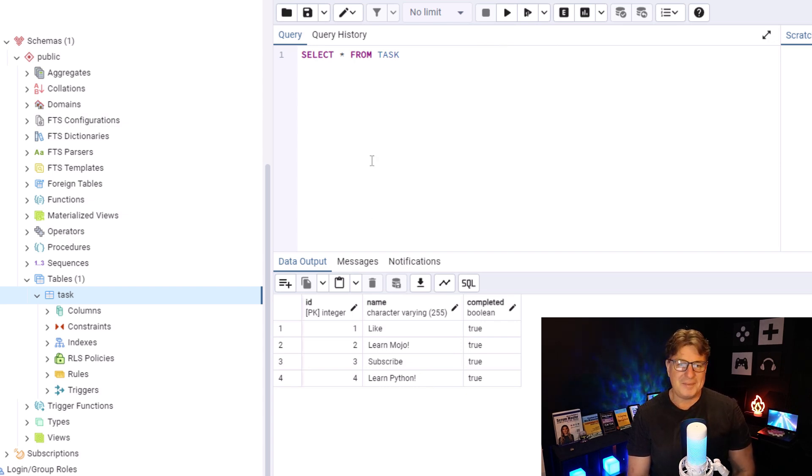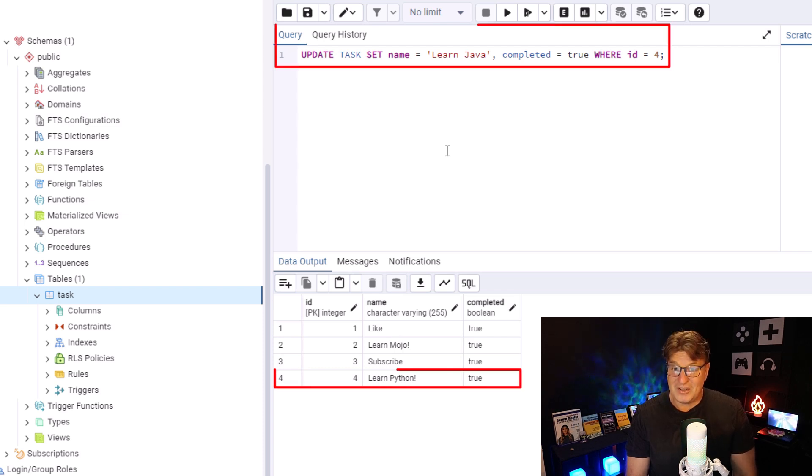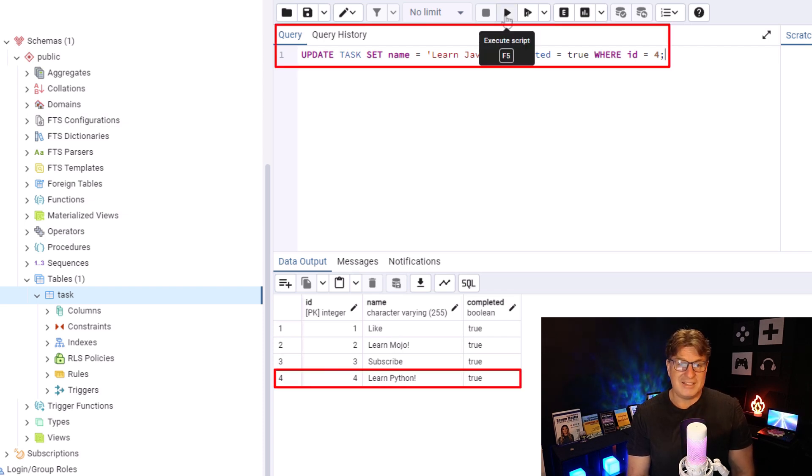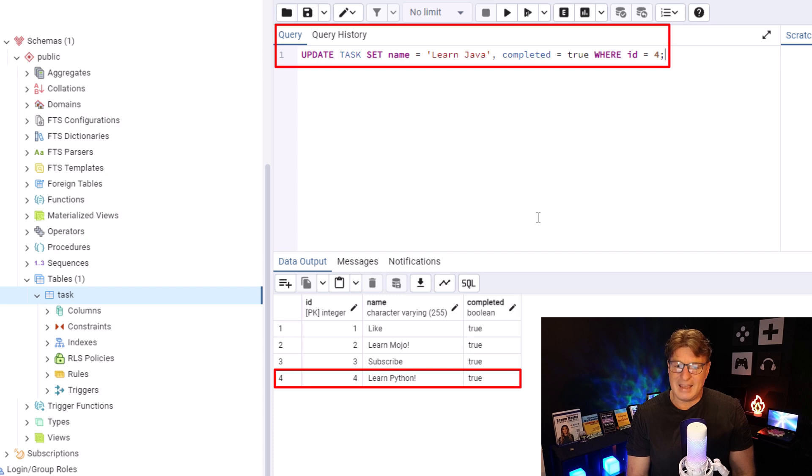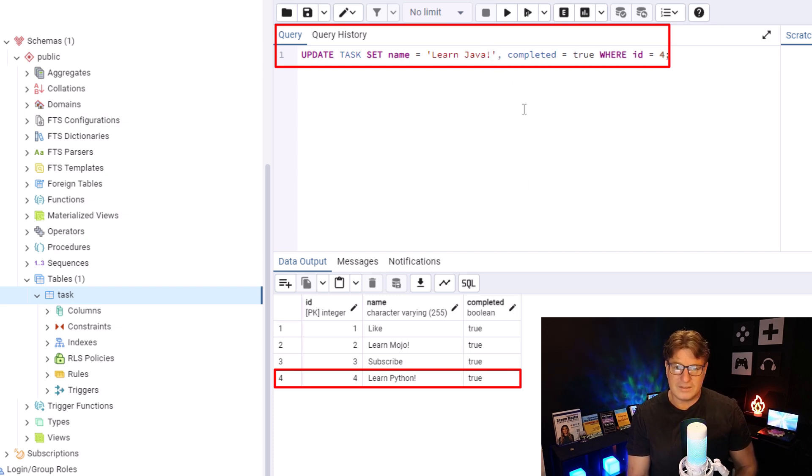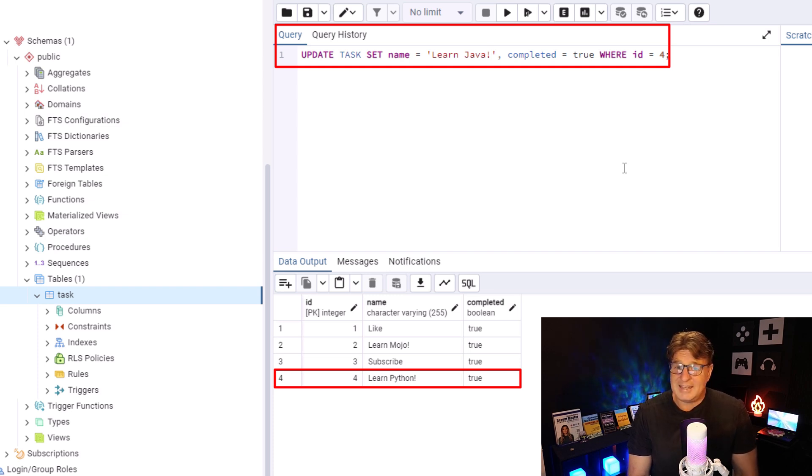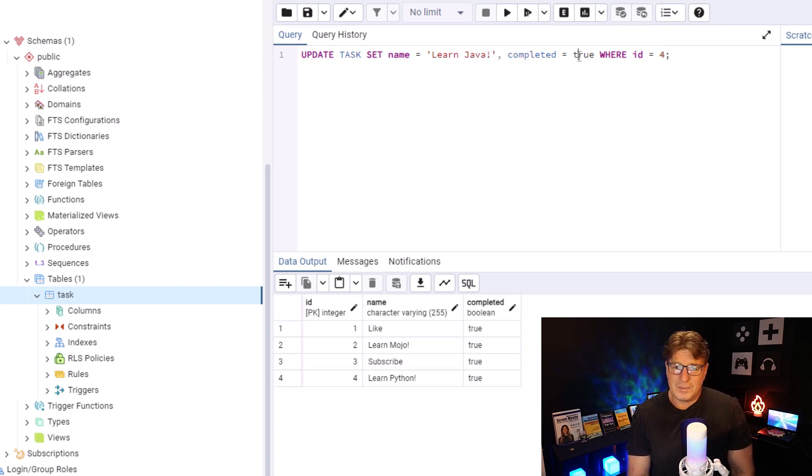So, maybe I should just update that record. We're going through the whole set of CRUD operations here. Update Tasks, set name equal learn Java. Throw an exclamation mark on there too. Let's have a little energy. Completed is true, I guess. And the ID is four, we want to make that false, right?